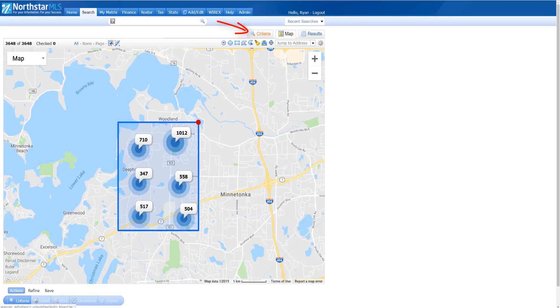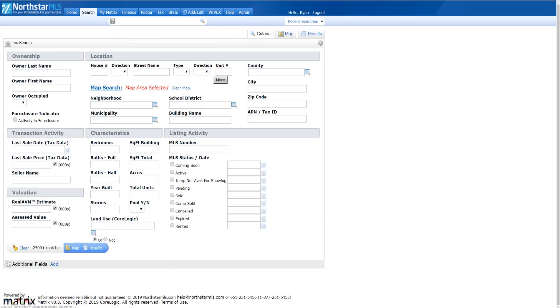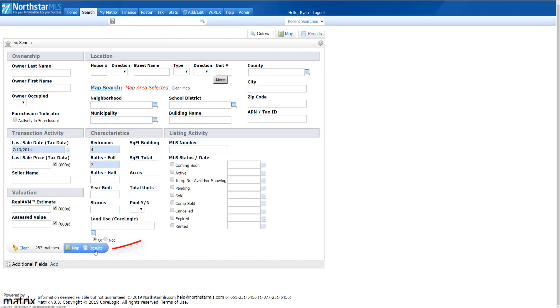I'll click the Criteria tab to modify my search criteria. I'll set the last sale date to five years ago or earlier, and if I need any other criteria, I'll add it. With my criteria set, I'll click the Results button to view them.